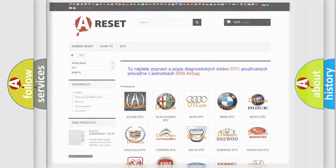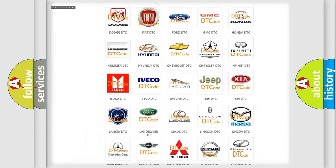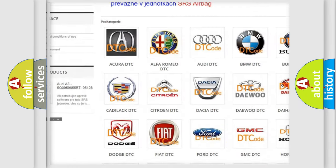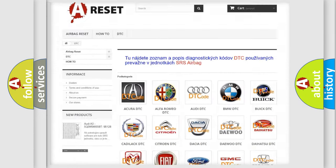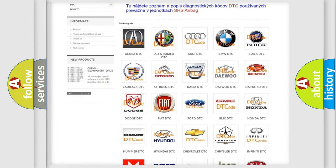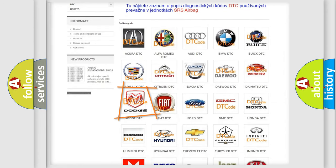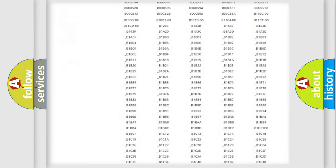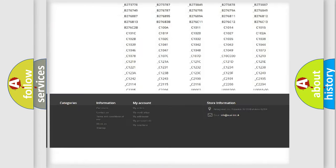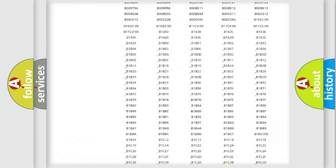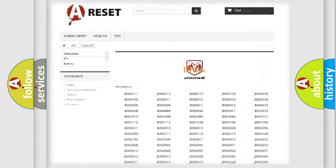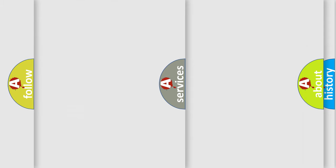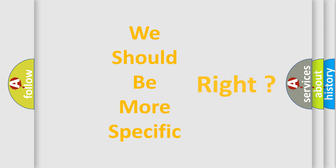Our website airbagreset.sk produces useful videos for you. You do not have to go through the OBD2 protocol anymore to know how to troubleshoot any car breakdown. You will find all the diagnostic codes that can be diagnosed in Dodge vehicles. Also many other useful things. The following demonstration will help you look into the world of software for car control units.